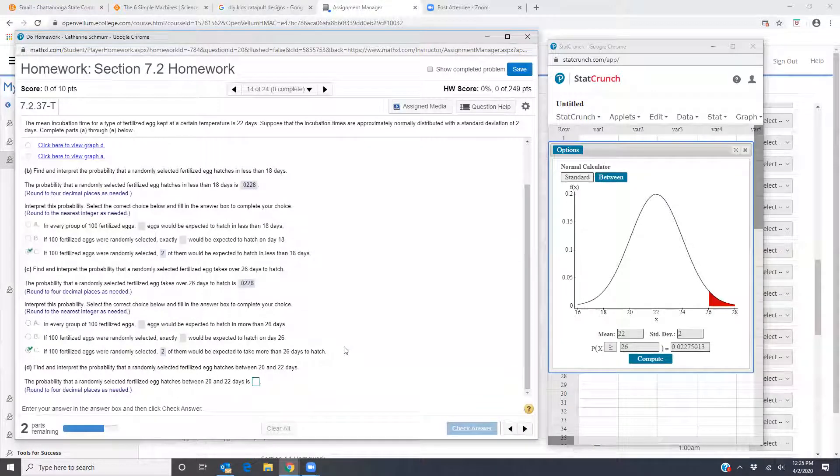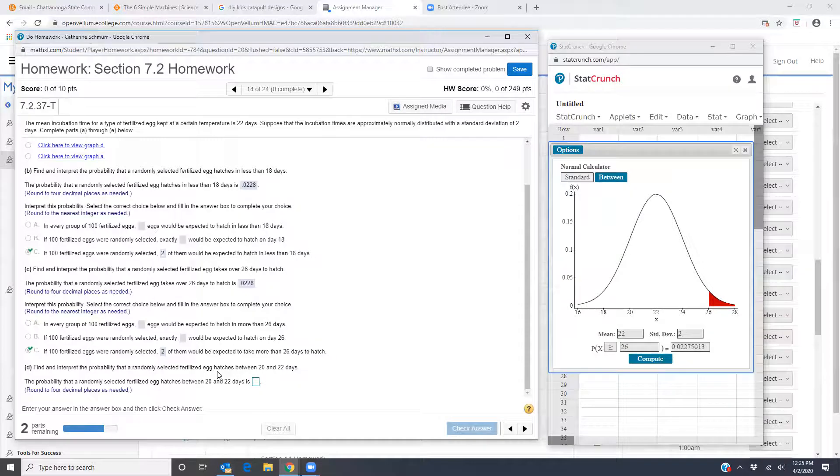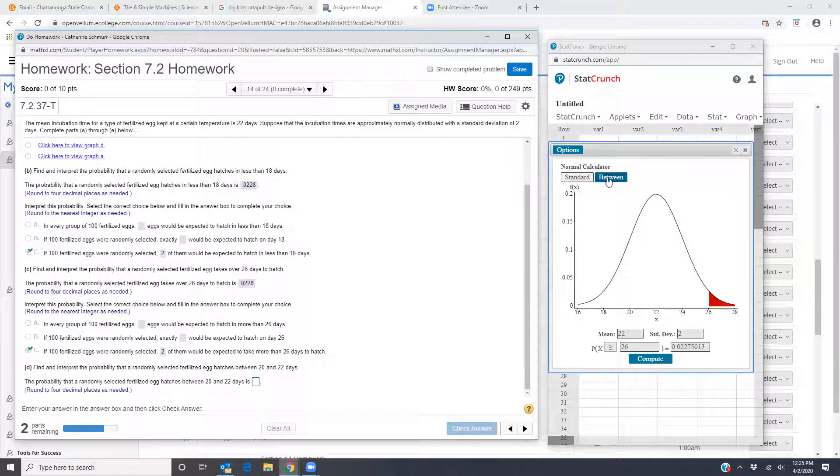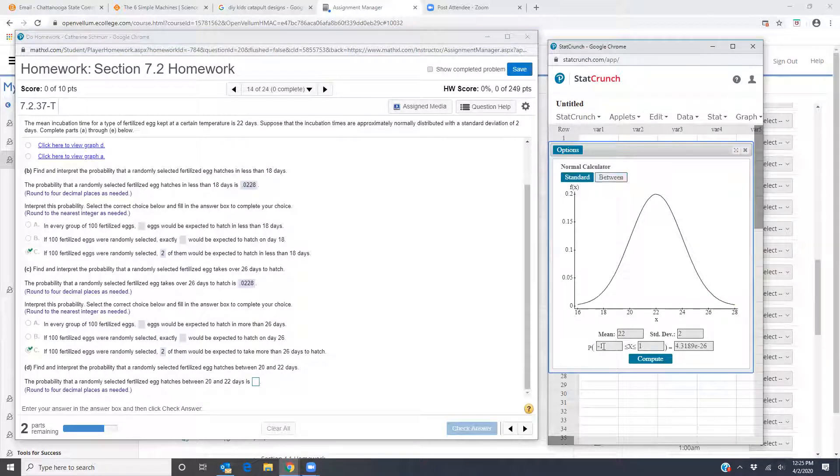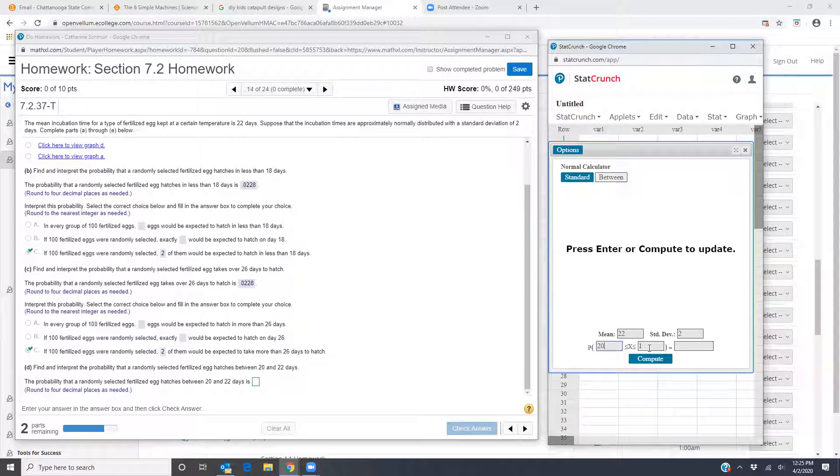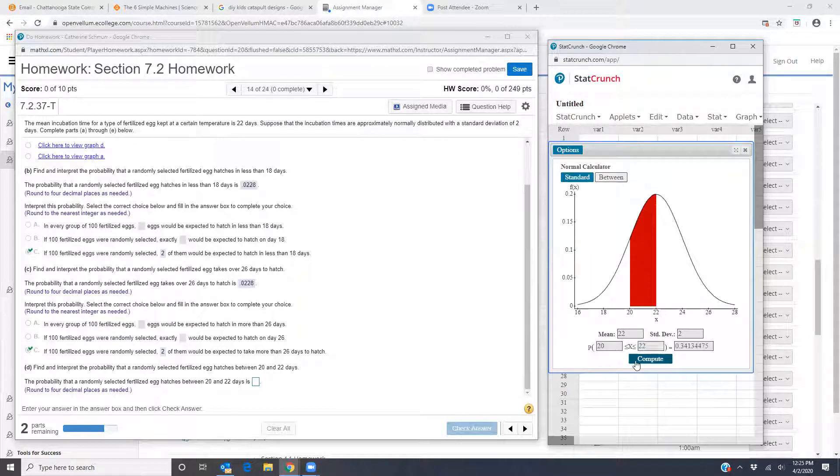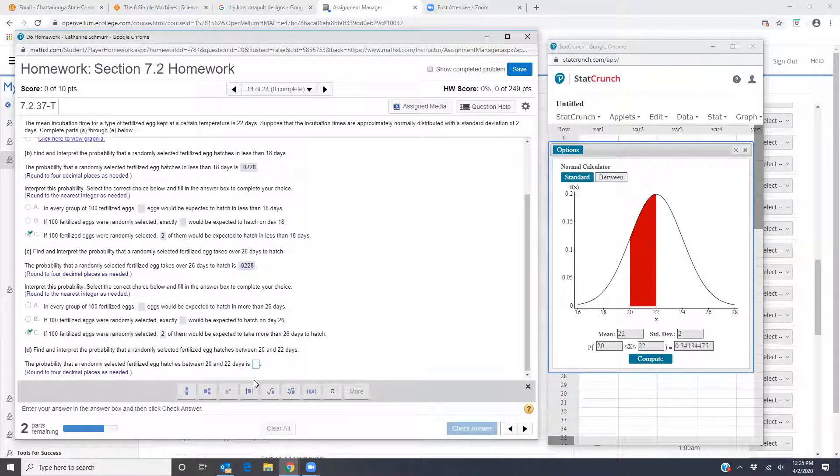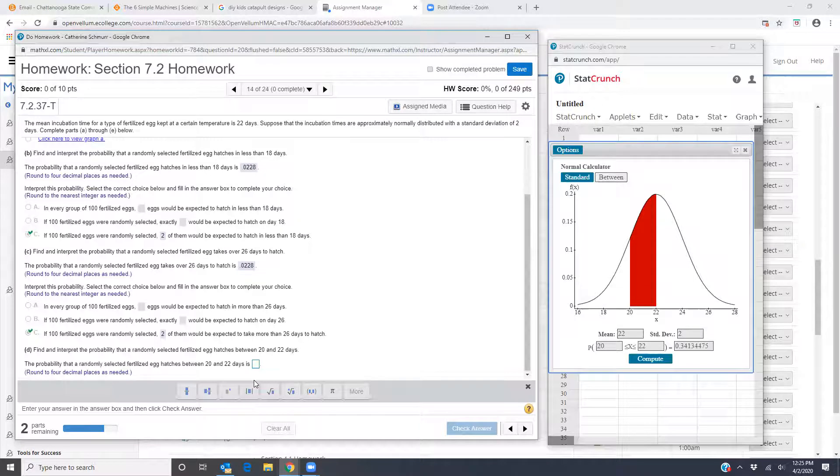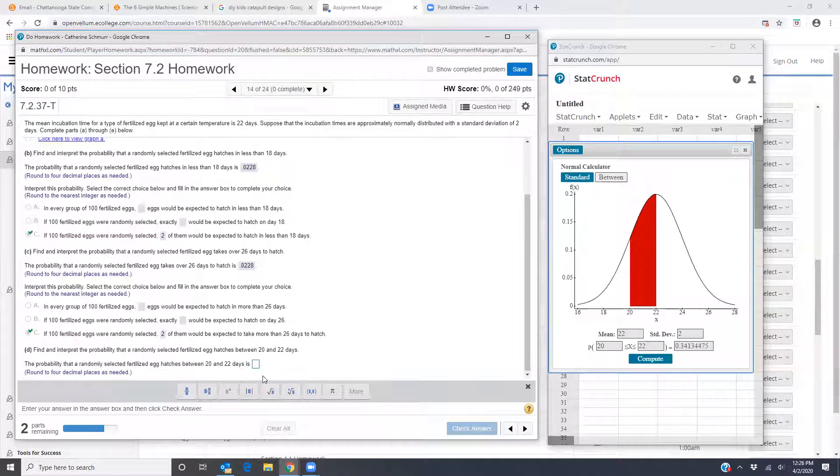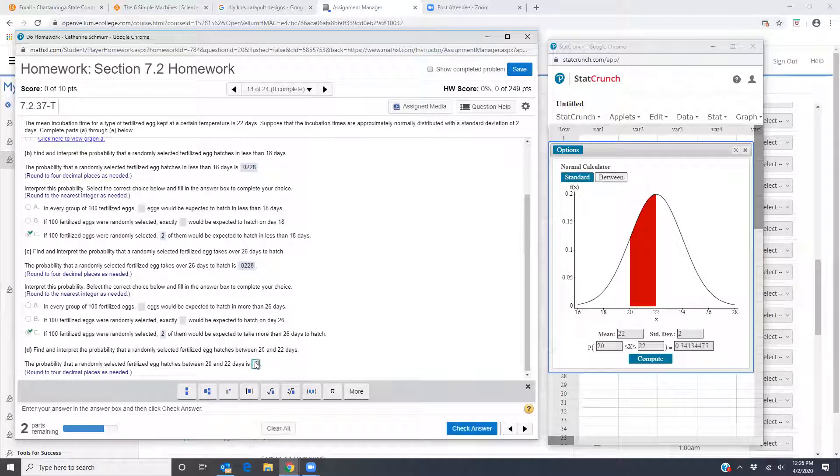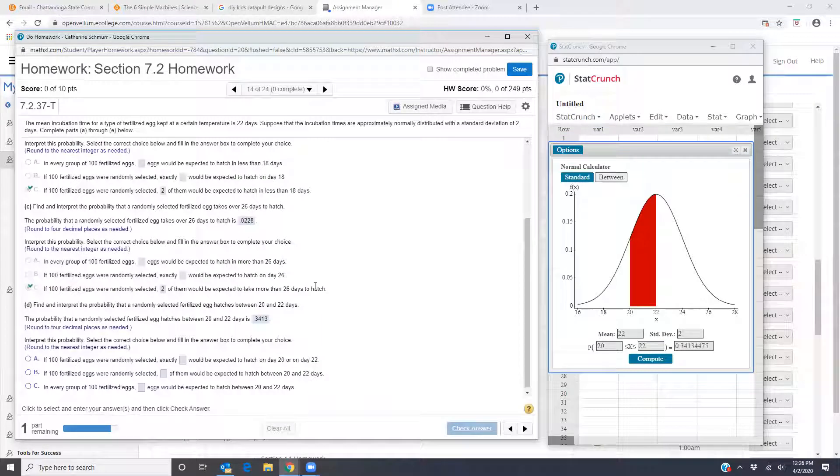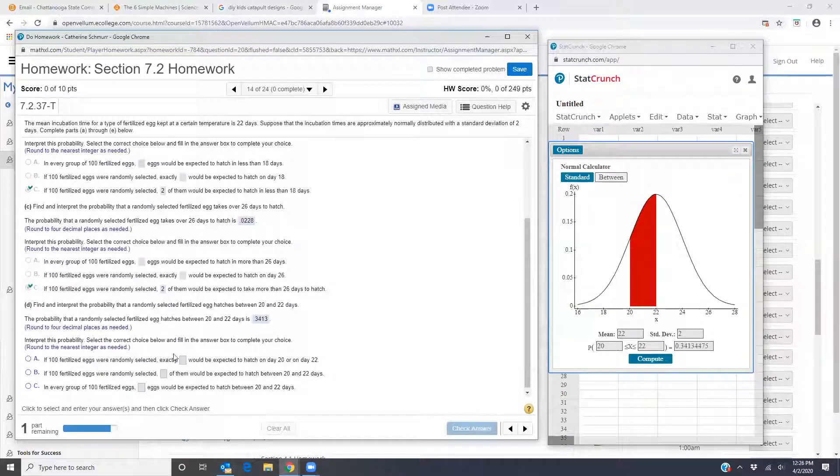Part D, find and interpret the probability that a randomly selected fertilized egg hatches between 20 and 22 days. So I'm going to go in my normal calculator, click on between, I'll put in 20 as my lower bound, 22 as my upper bound. And I get my probability 0.3413, didn't click, 0.3413. Good. Now same interpretation. If 100 fertilized eggs were randomly selected,